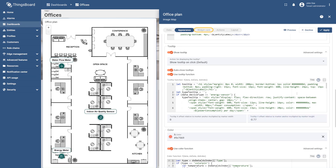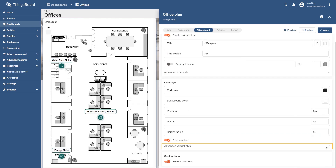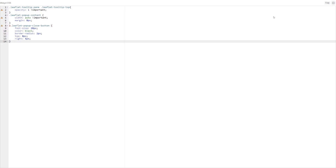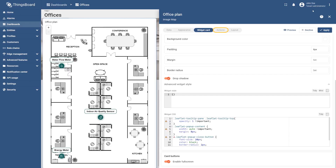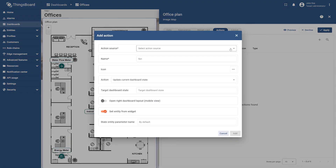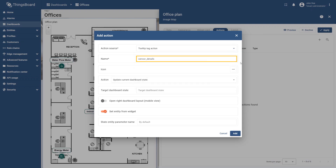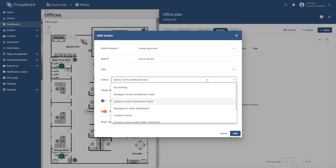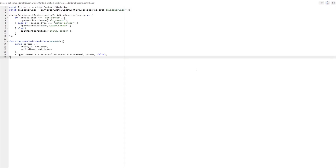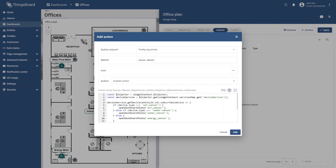Then go to the widget card tab, access advanced widget style, and paste the provided CSS into the widget CSS field to enhance its visual appearance. Finally, go to the actions tab and select the plus icon. Select the tooltip tag action as the action source. Enter sensor details as the action name, select the custom action type, and paste the custom action function from the learning materials. Here we check the device profile of the selected sensor and based on that transition to the corresponding device state. Finally, save your changes.